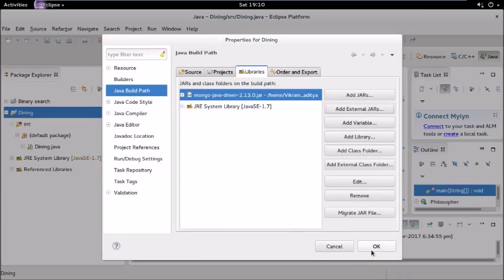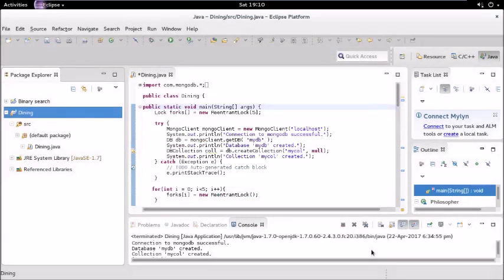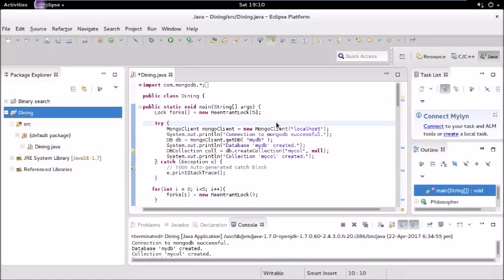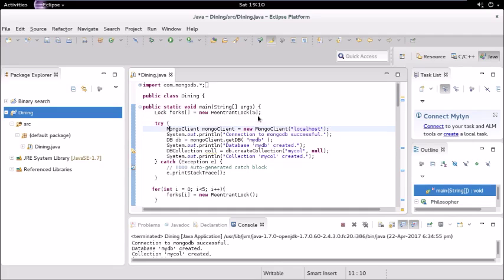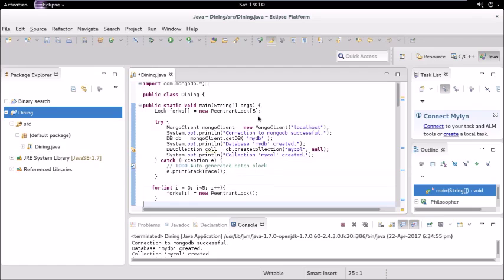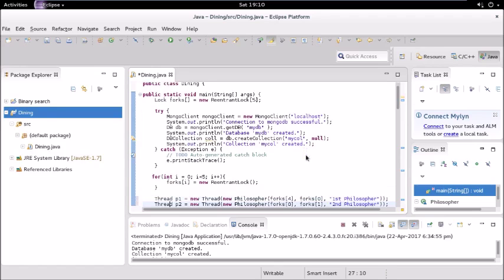I have already added that JAR file. The link is again given in the description box below to download this JAR. Now let us look at the code. We have five reentrant locks for five forks and we will see how we are using those locks.